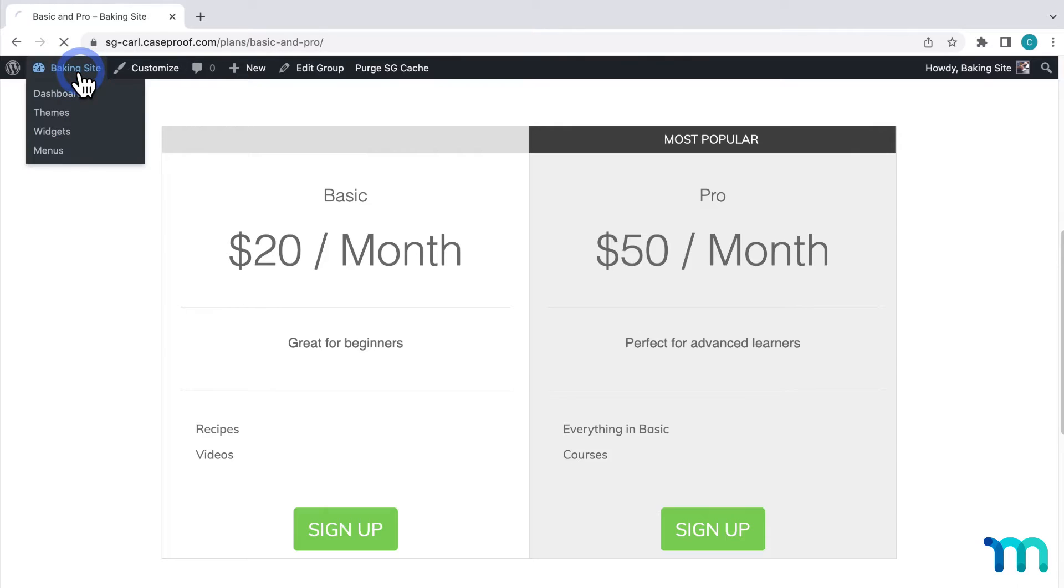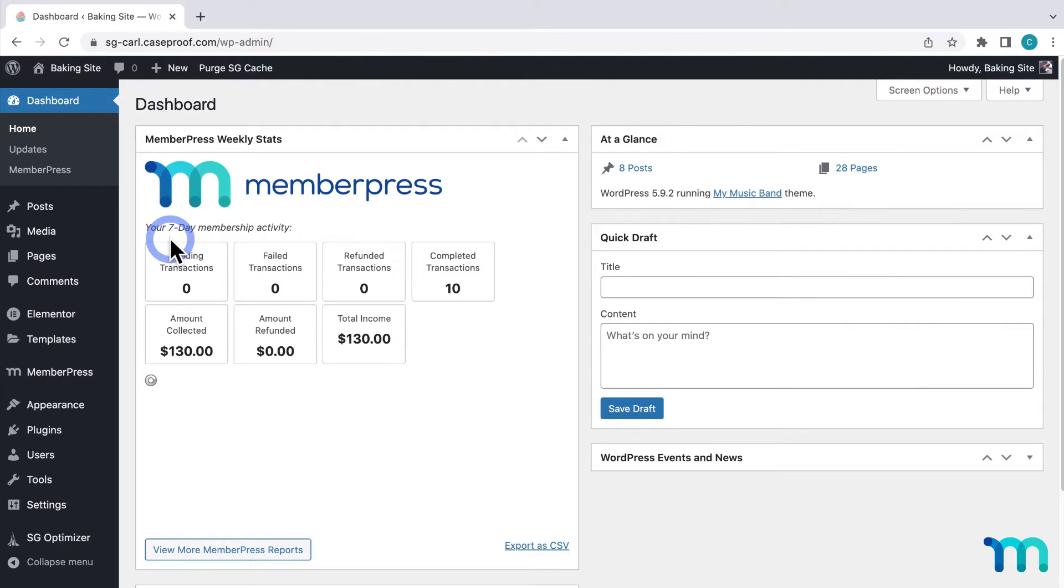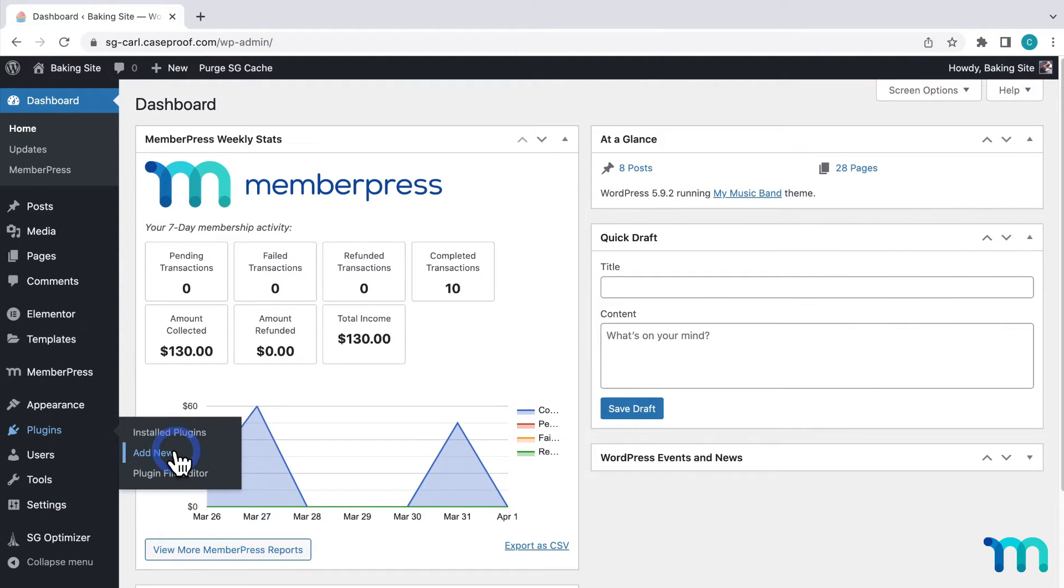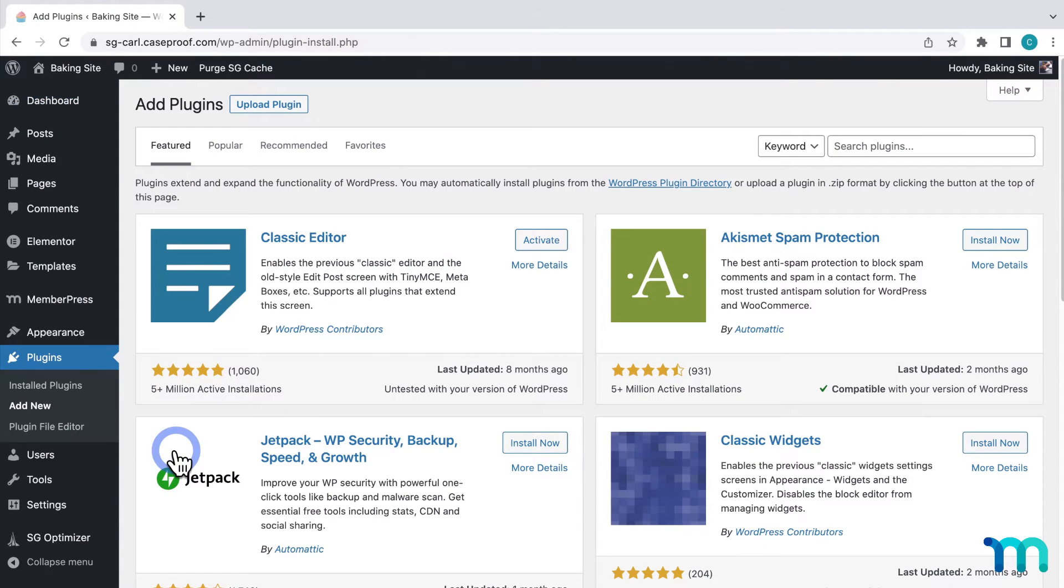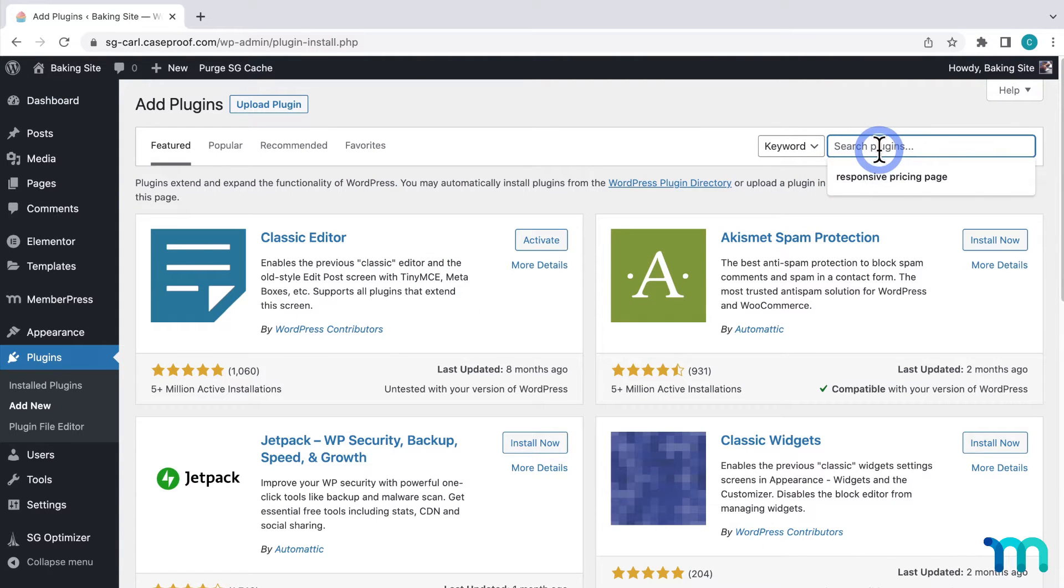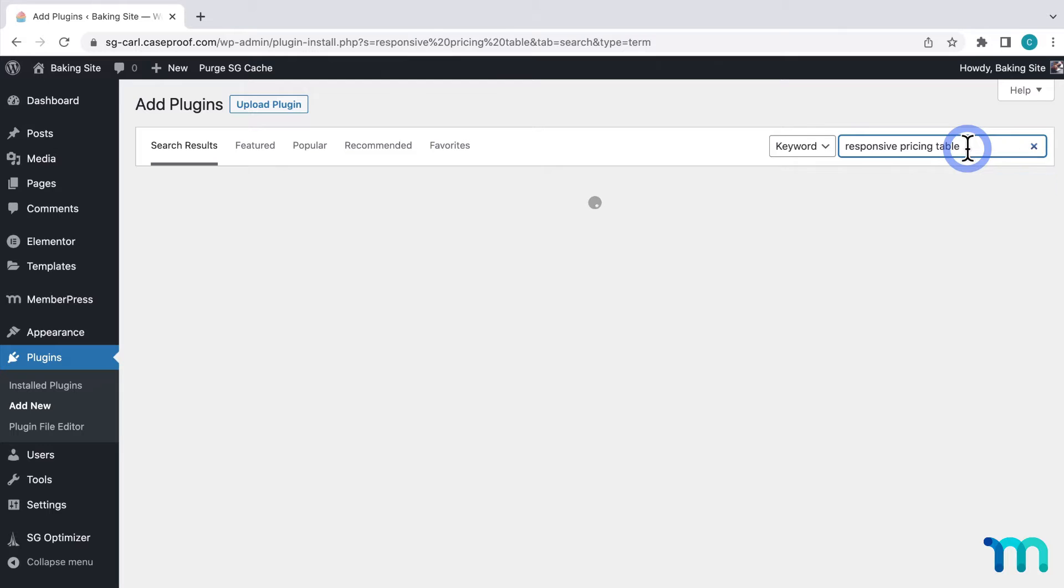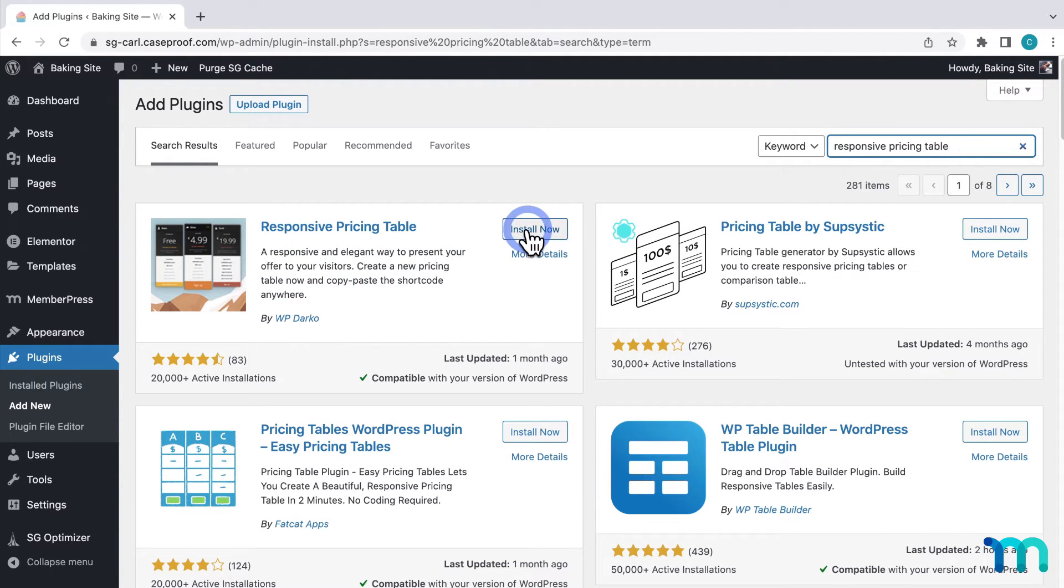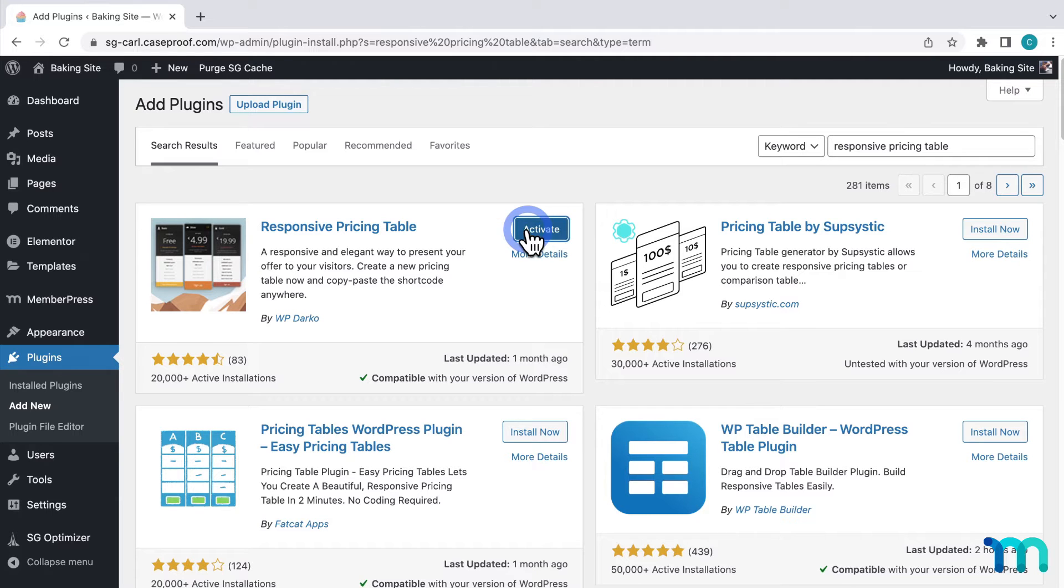So to get started from my WordPress dashboard I'll go to plugins here on the left sidebar and click add new. Then I'll search for responsive pricing table. It's this one right here by WP Darko. I'll click to install and activate it on my site.